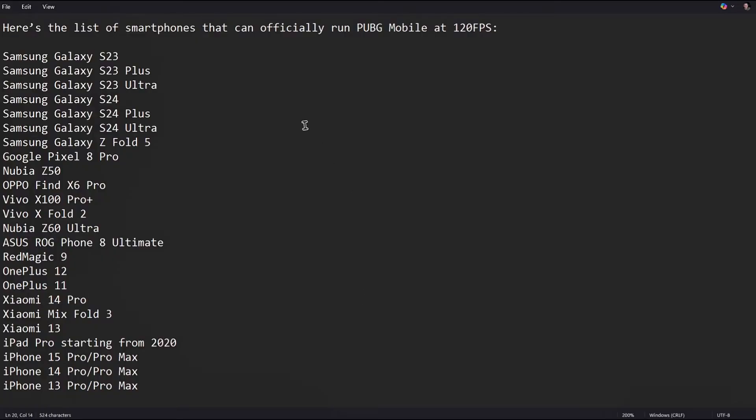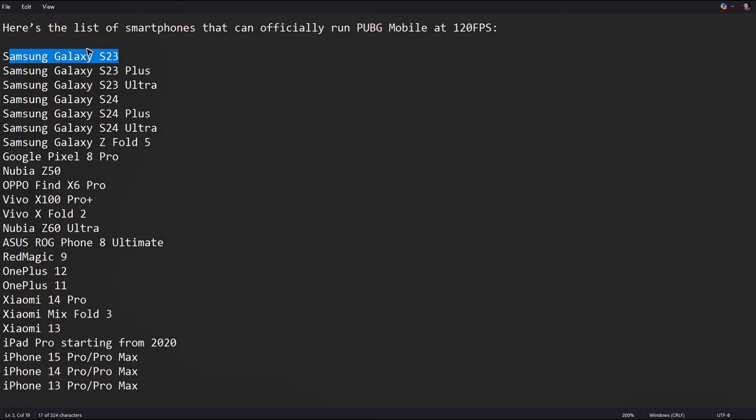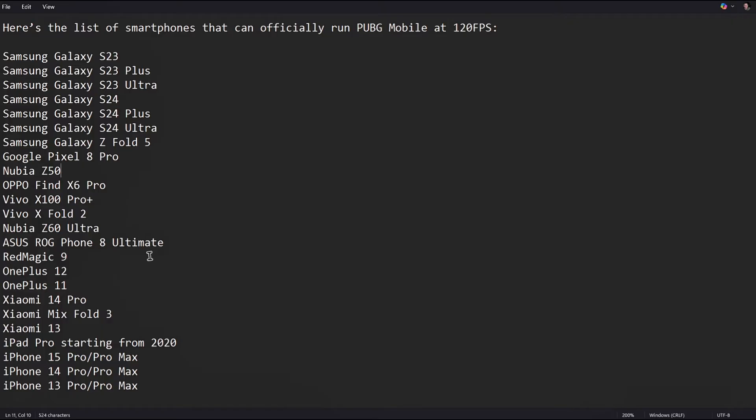Now here's the list of smartphones that can officially run PUBG Mobile at 120 FPS. You can go ahead and pause the video and look it up yourself. From Samsung Galaxy, it'll start at S23 to S24 Ultra and also for Samsung Galaxy Z Fold 5. Just go ahead and pause the video and check it out yourself.